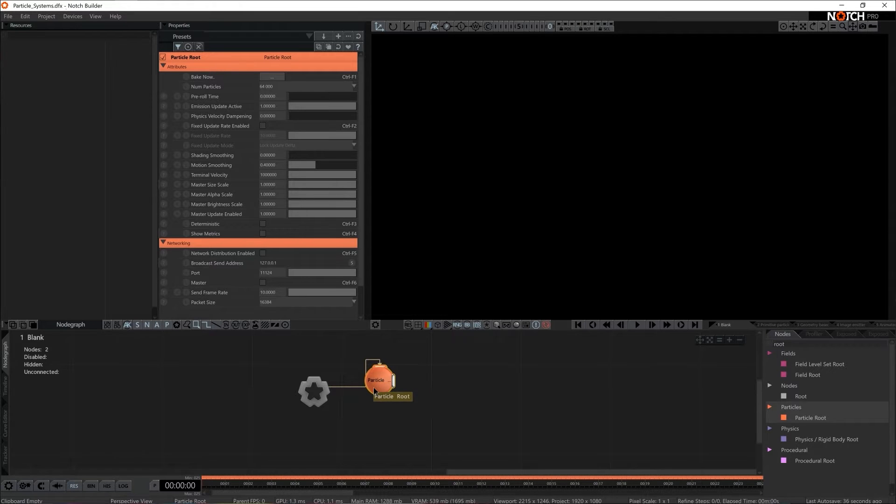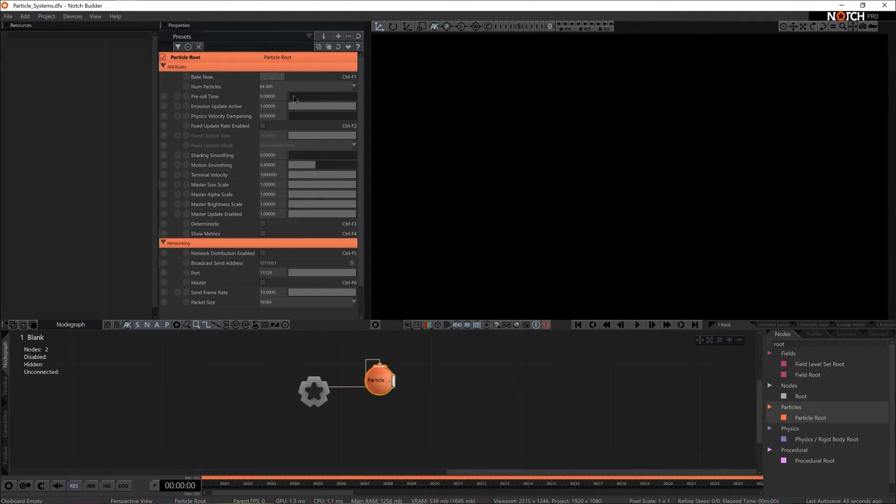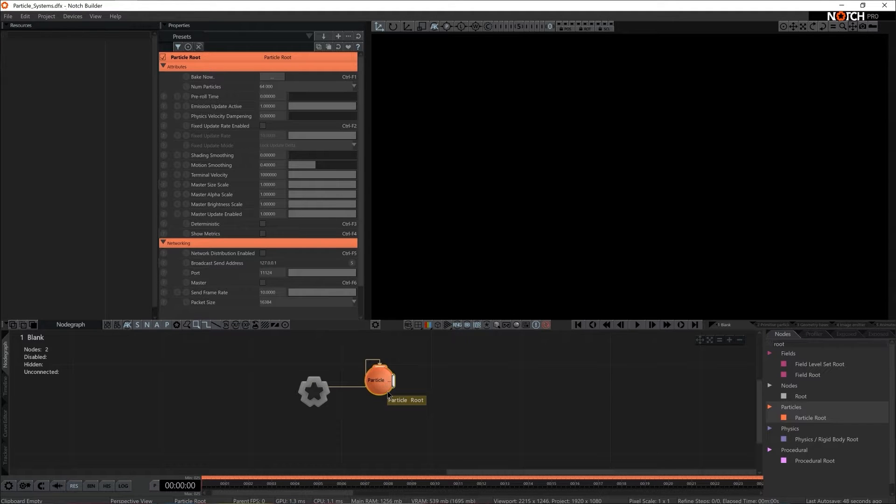Now particle root will be responsible for basic rendering properties of particles. So basically here we can set particle allowance, pre-roll and emission settings. Think of it as a hub for everything else to come when it comes to particles.